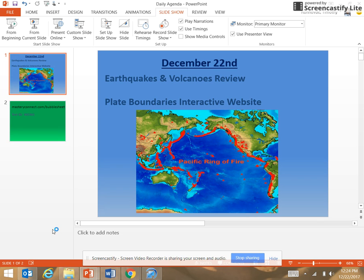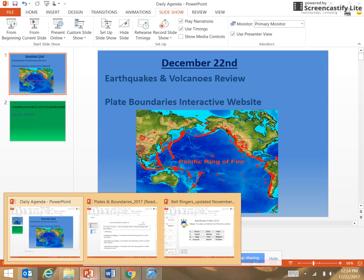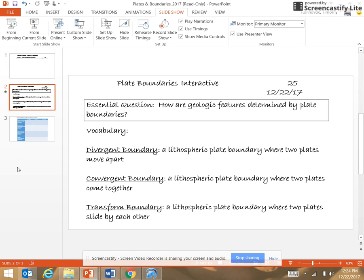After that, we set up your notebooks and you visited a Plate Boundaries interactive website. The notebook setup today is pretty simple — it is called the Plate Boundaries Interactive. The question we're really zooming in on is: how are geologic features determined by plate boundaries? And then the three major types of boundaries — you defined those in your notebook today.